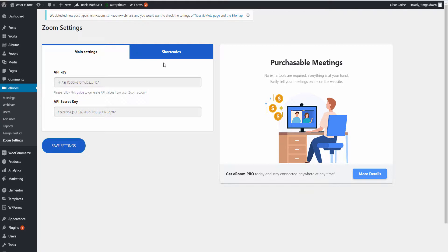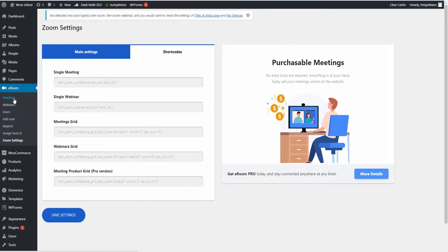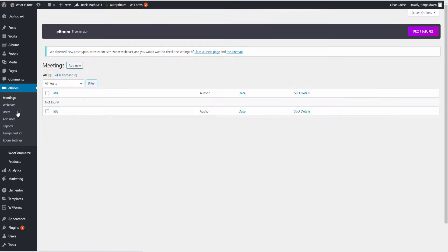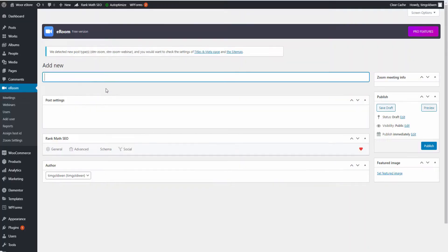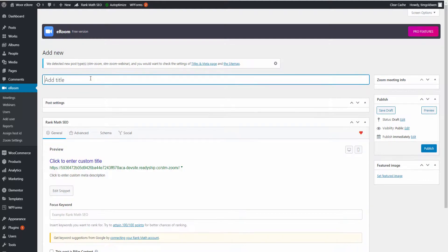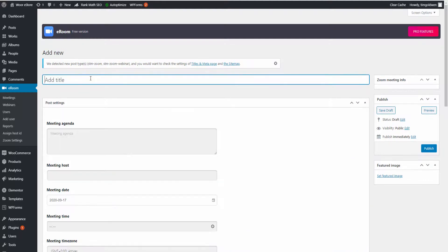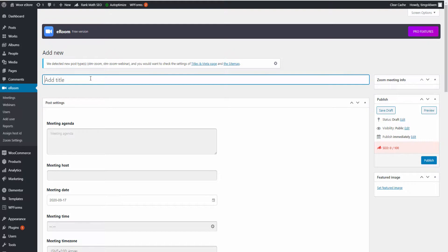Now there are shortcodes you can have from the settings point, or for example, if you go to Meetings and add new meetings, I'm going to create the actual meeting itself here and then I'm going to show you how you can actually get the particular shortcode for each meeting or webinar you're going to create.